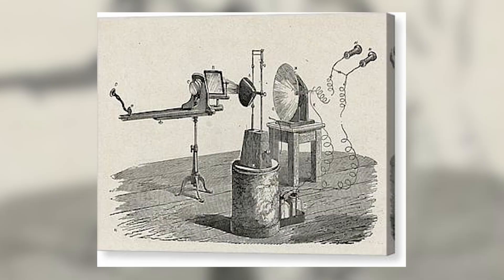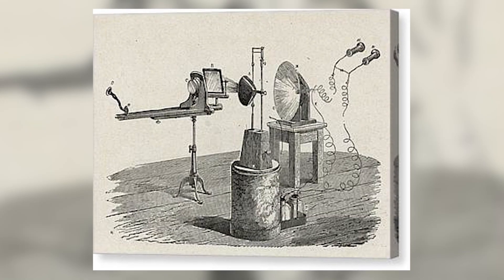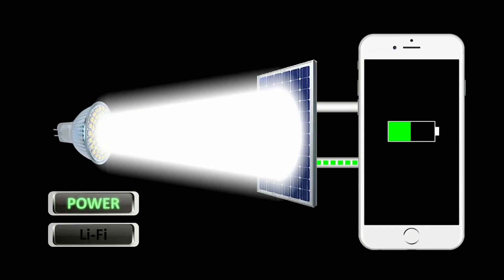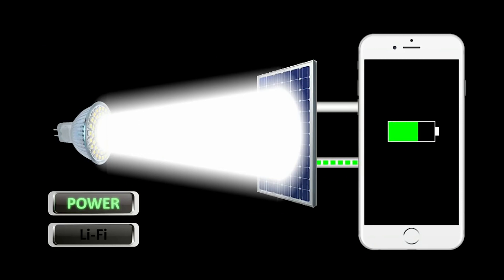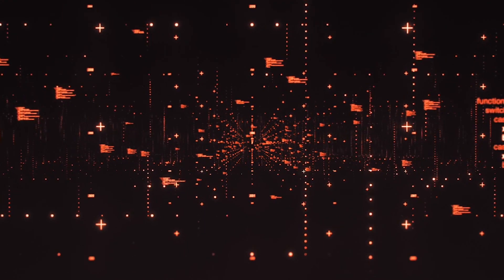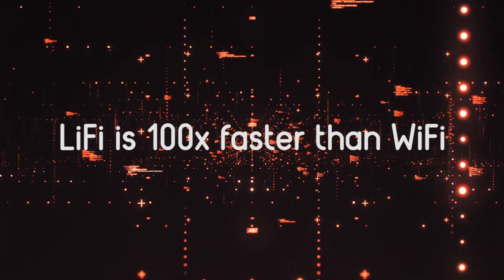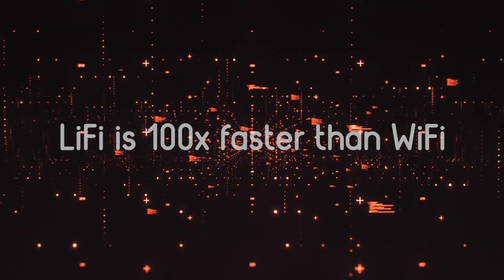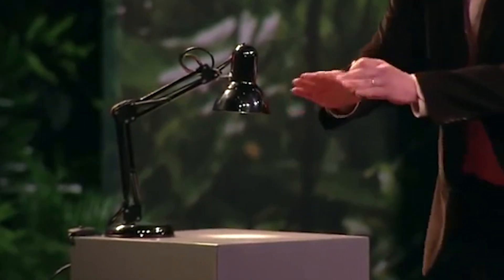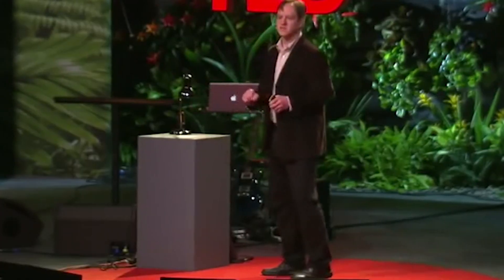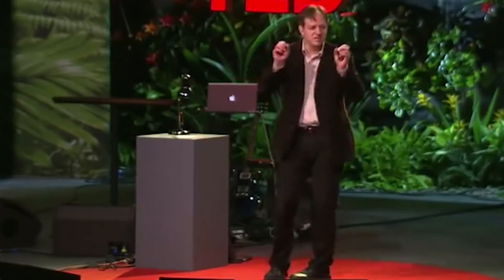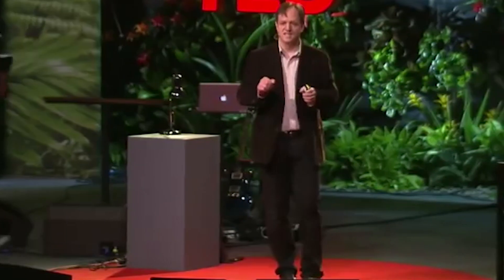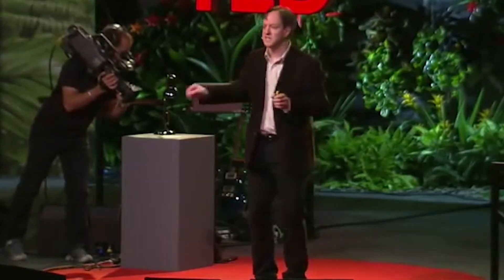In the same path, Professor Harald Haas is pioneering his own light-centric wireless communication system called Li-Fi. When comparing speed, Li-Fi is 100 times faster than Wi-Fi. In 2011, Professor Harald at TED talks demonstrated his vision for the future of wireless communication.